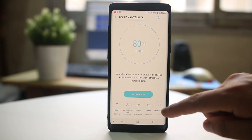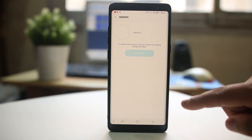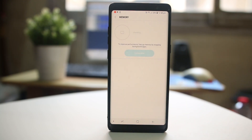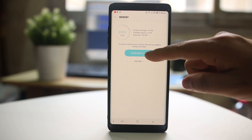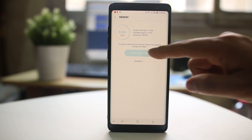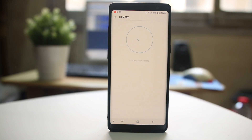I will go back and then tap on Memory. From here I can select Clean Now so that the memory will also be freed up.